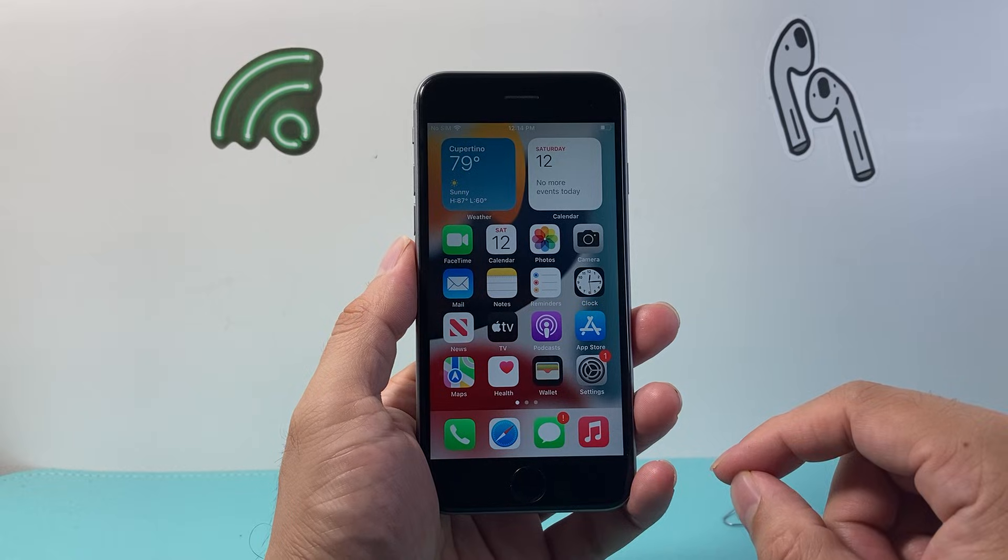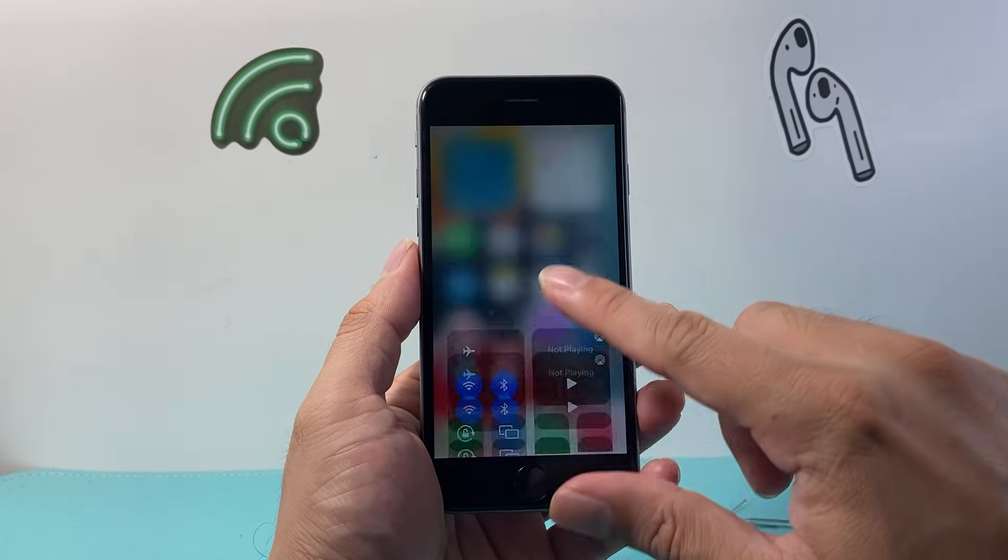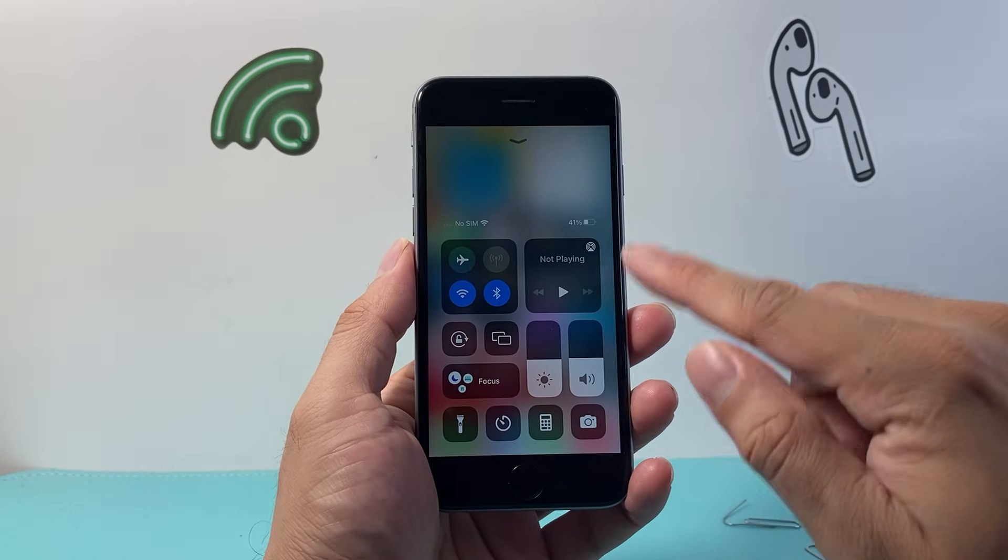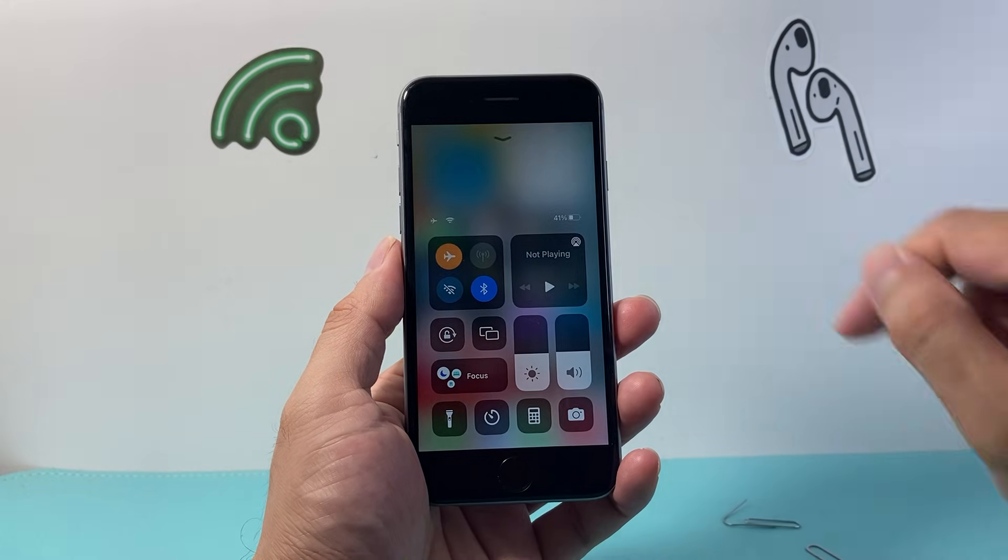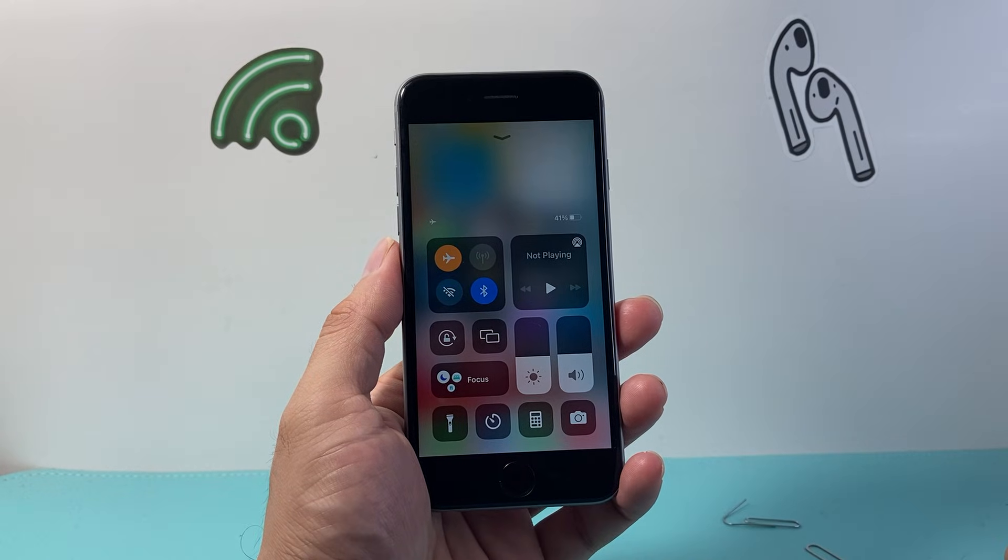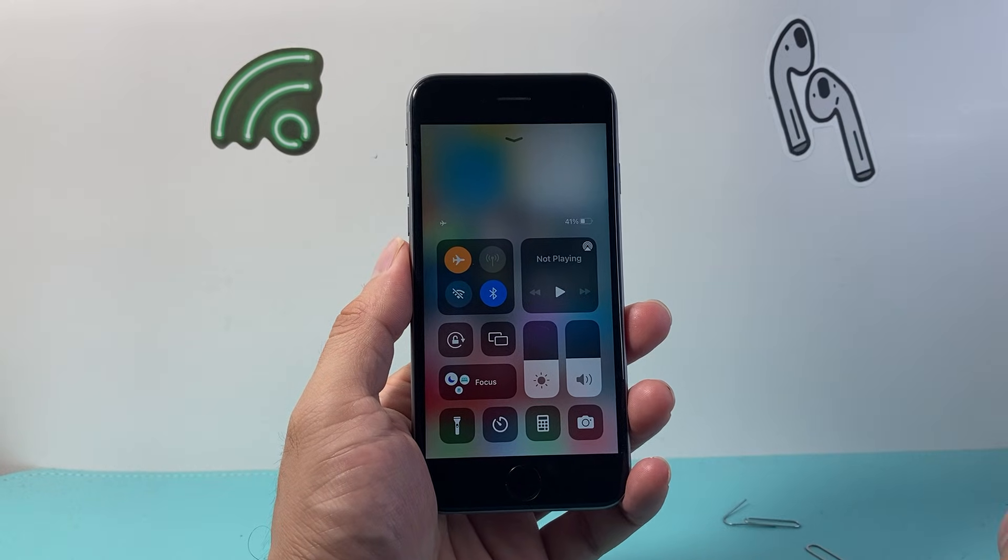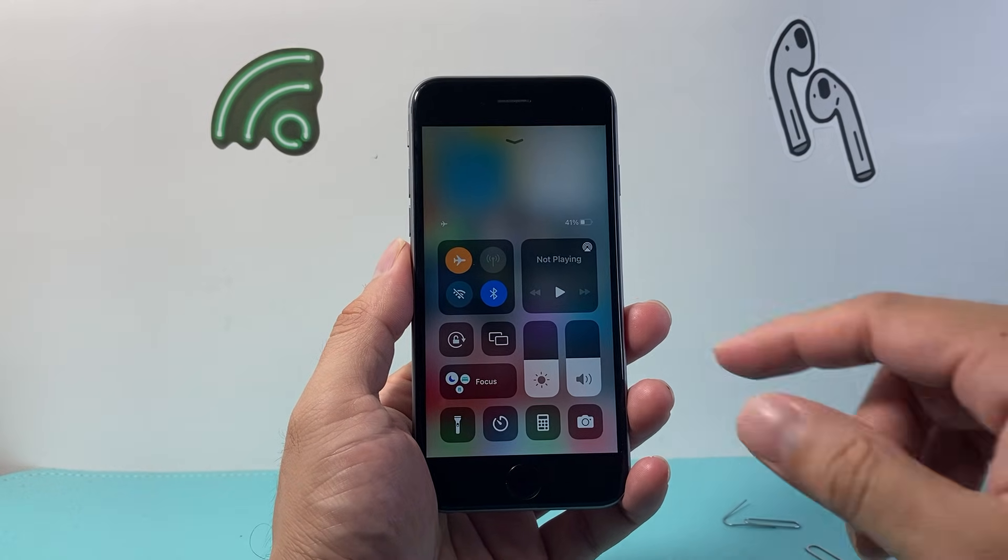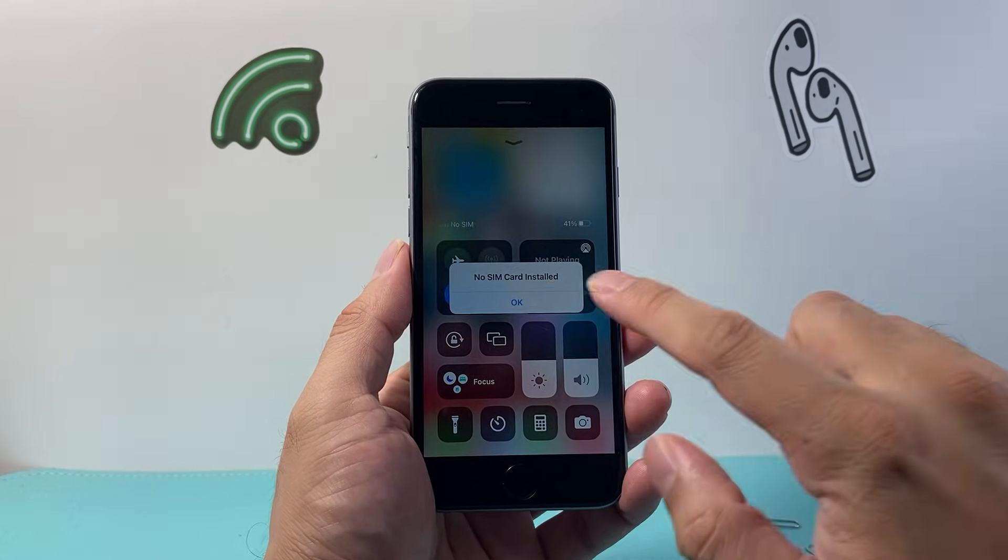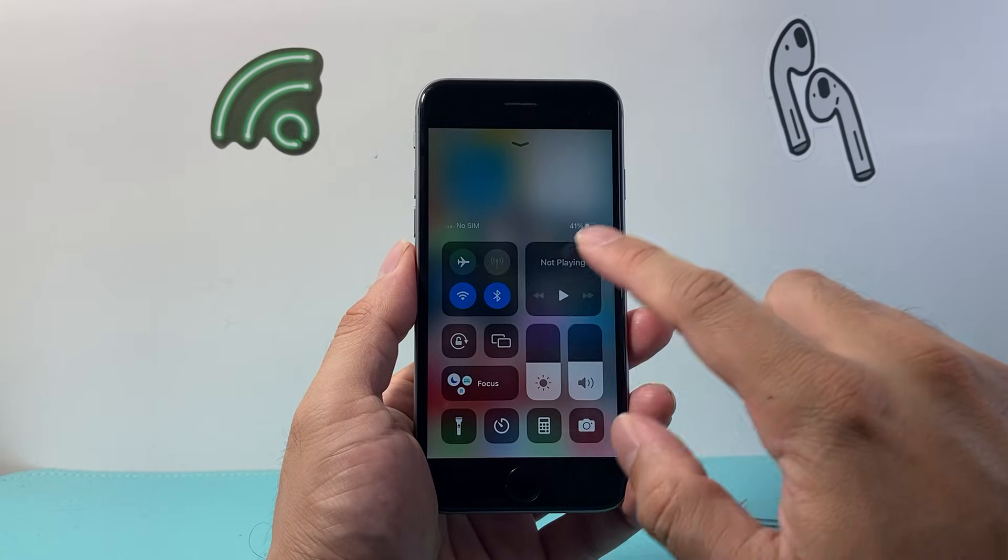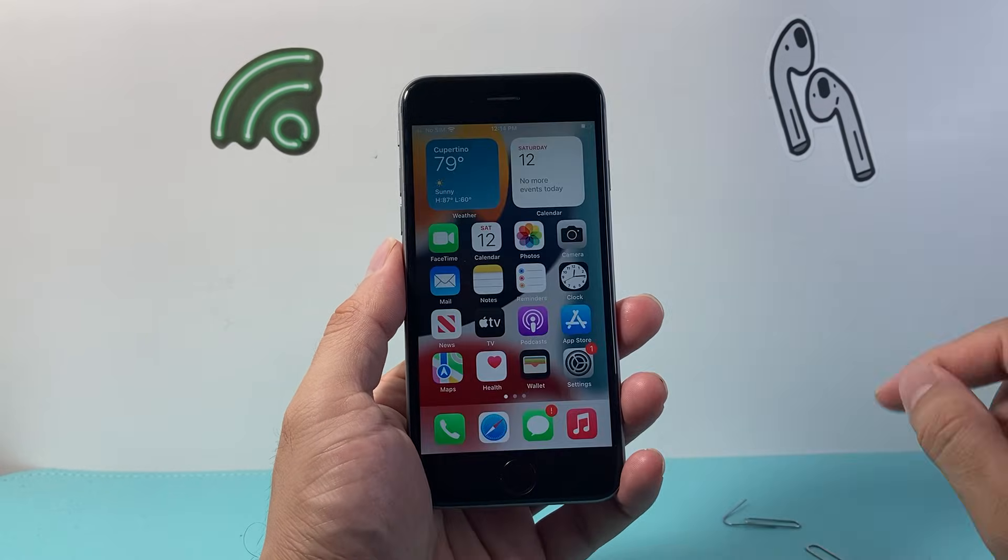First thing you want to do is pull up the control menu by swiping your finger up and then put your phone on airplane mode briefly for about 10-15 seconds and then turn it off. That does a quick network refresh.